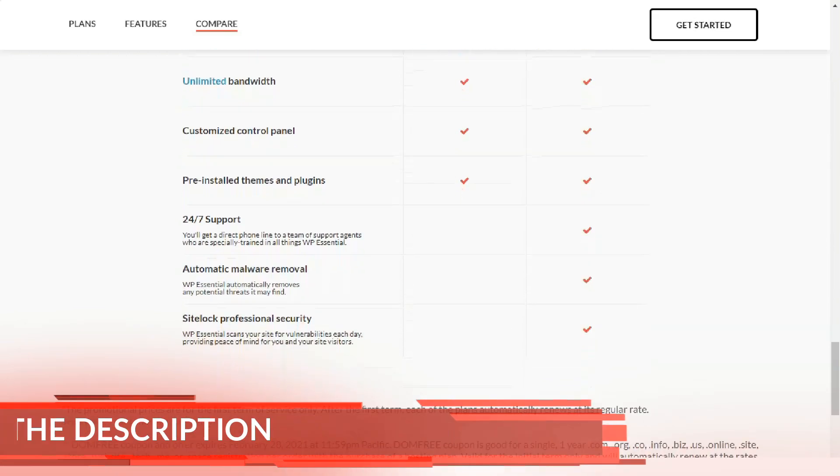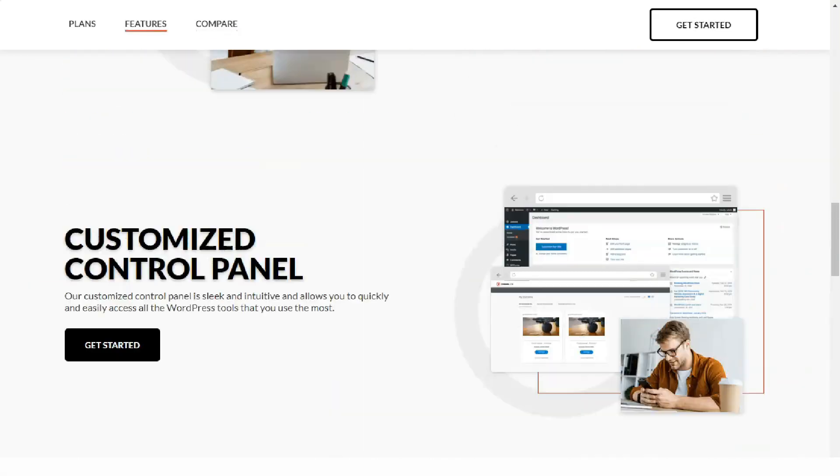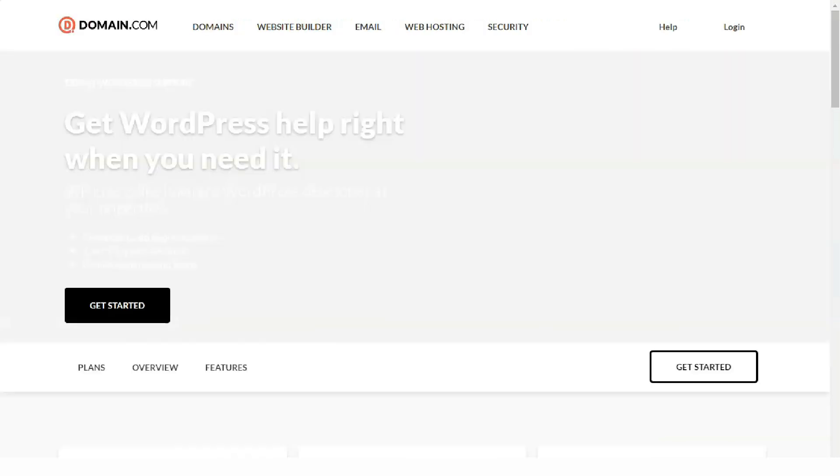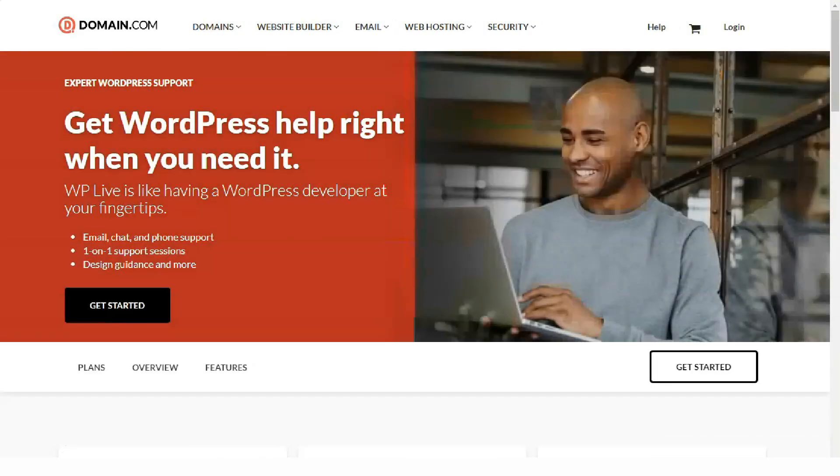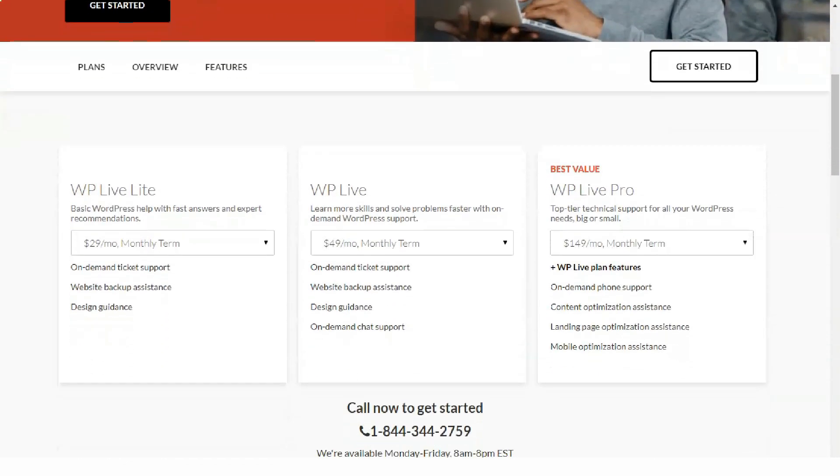You can also get hosting that includes a Weebly website builder. Drag and drop builders are suitable for small sites and don't require any special technical skills.